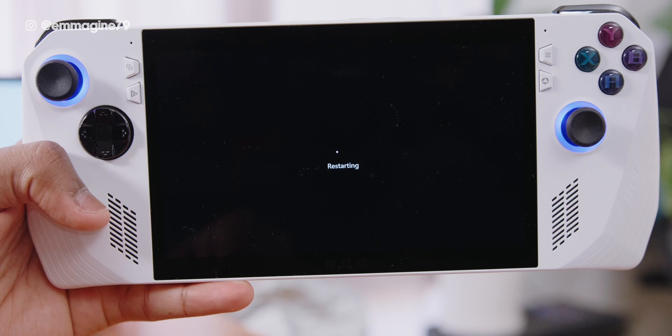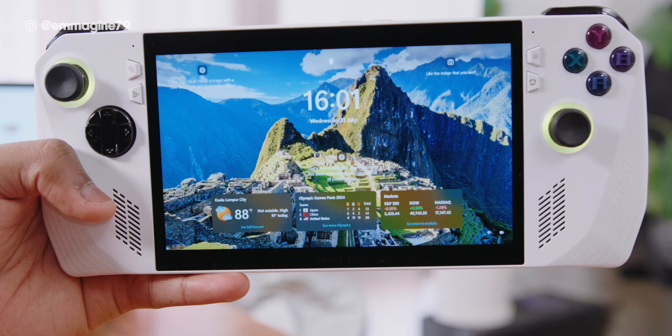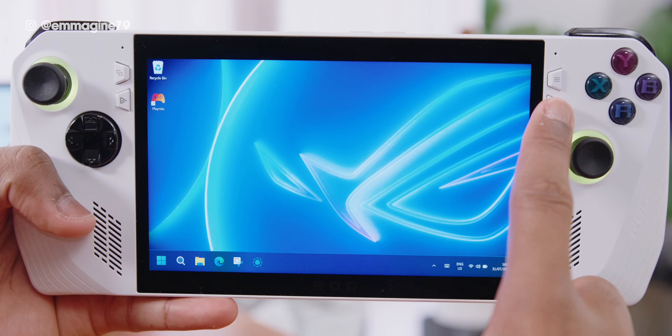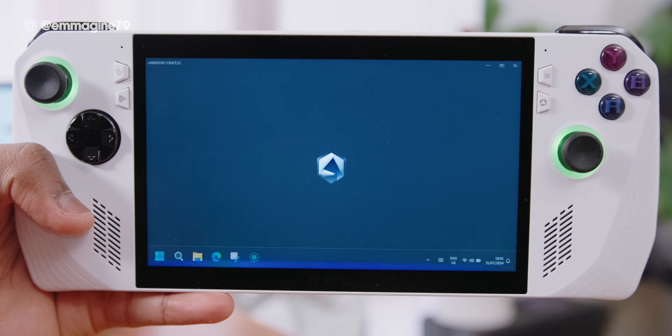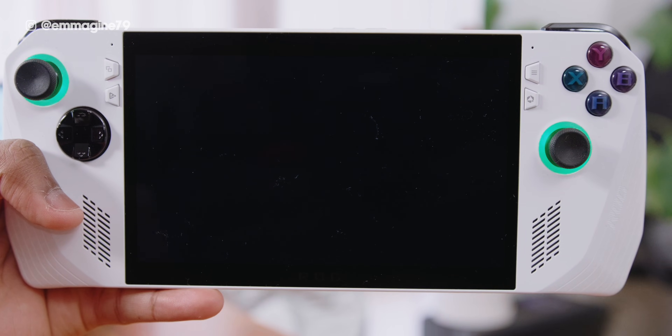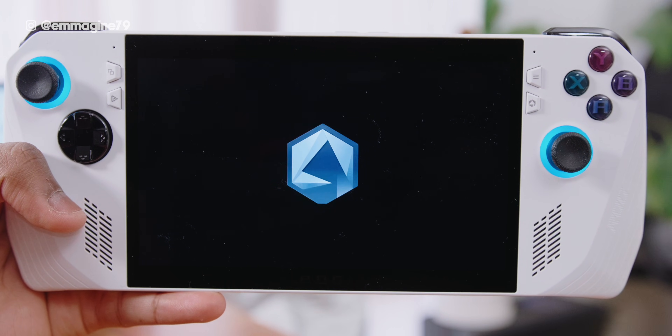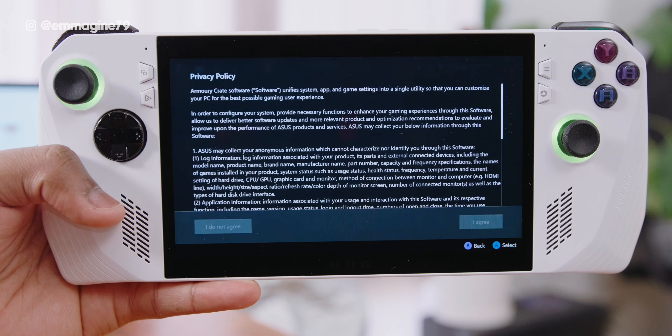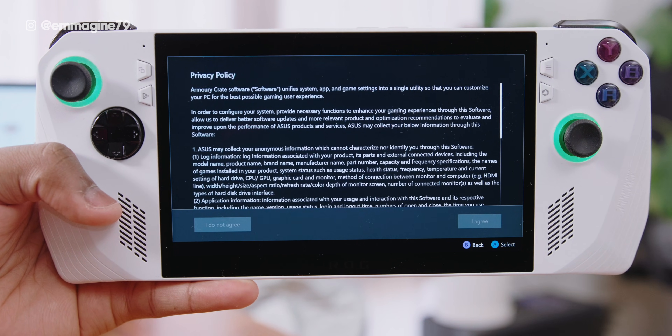Next, restart your Ally. On booting up, log in to your Ally. Tap on the Armoury Crate button if it's not automatically enabled to start with Windows, and it will launch Armoury Crate.